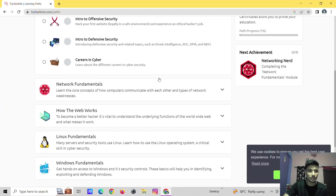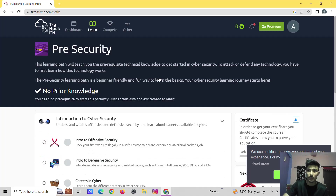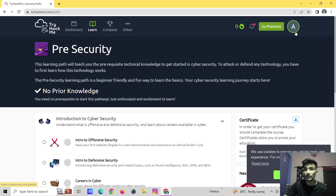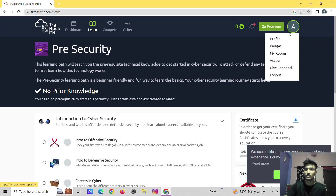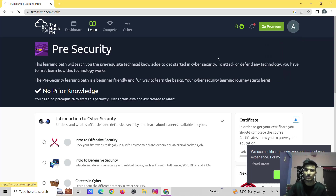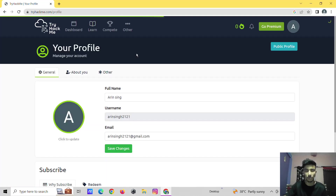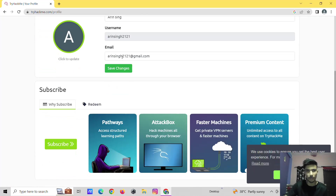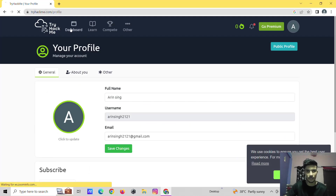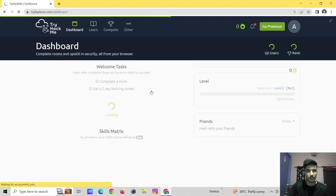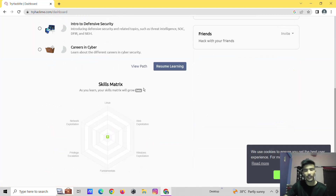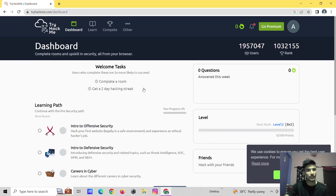That's all for today. Your account has been created. Thank you guys — that's it for today's video. Please subscribe to our channel HACKERS4YOU.